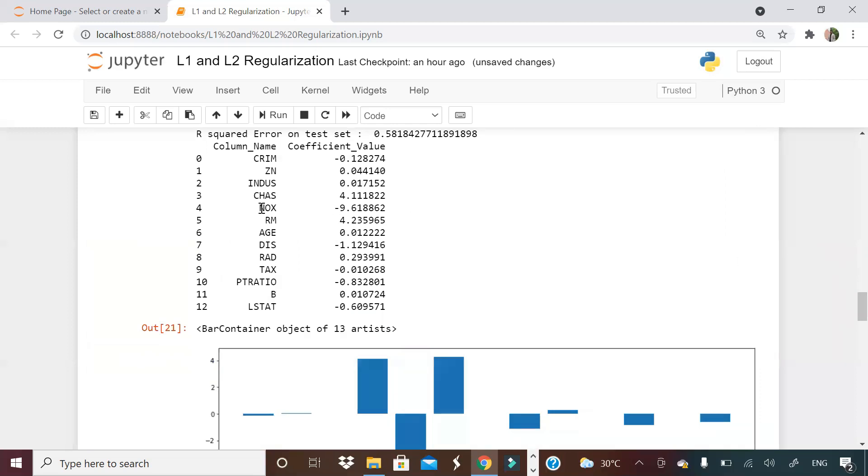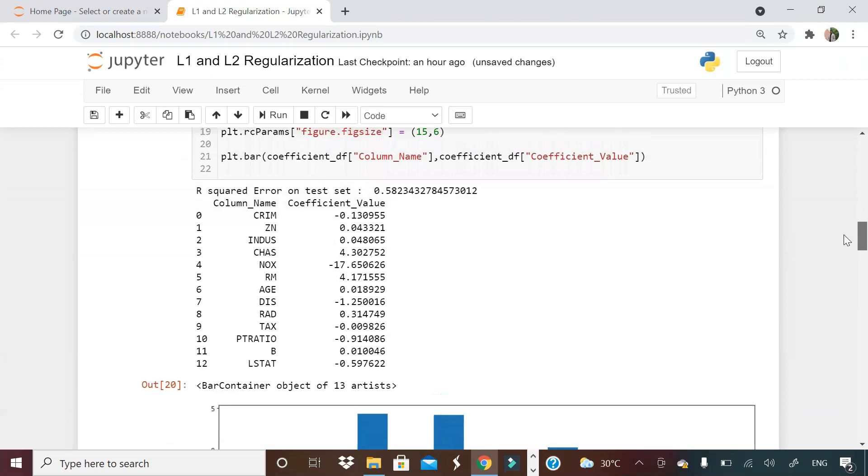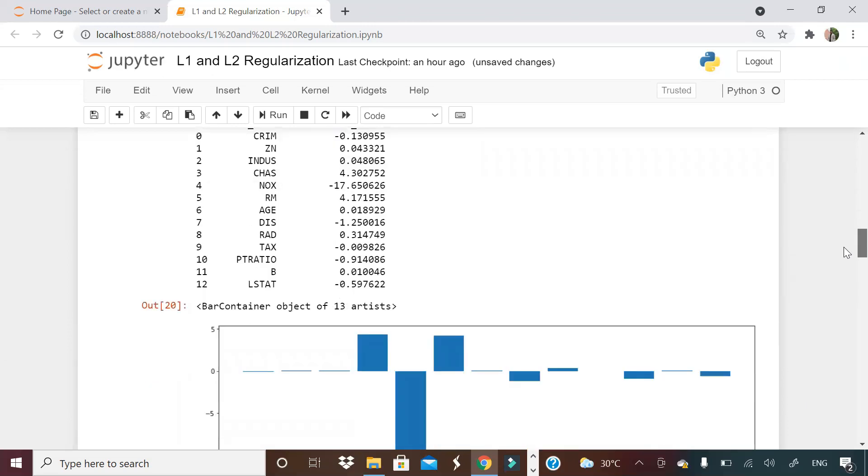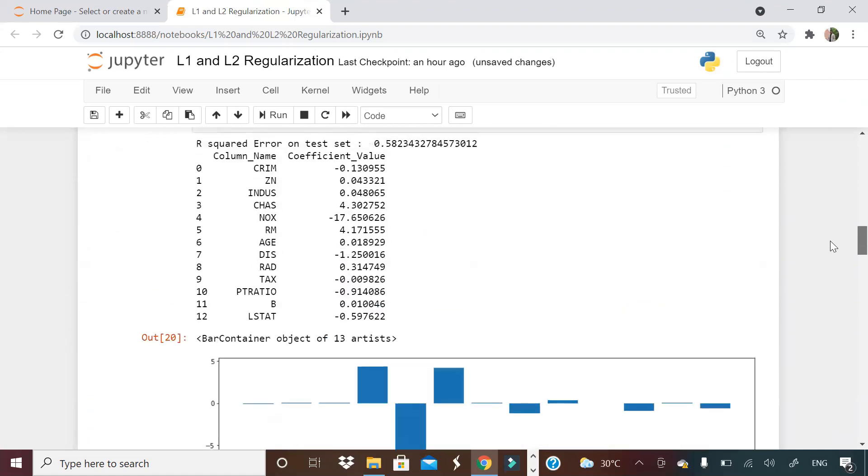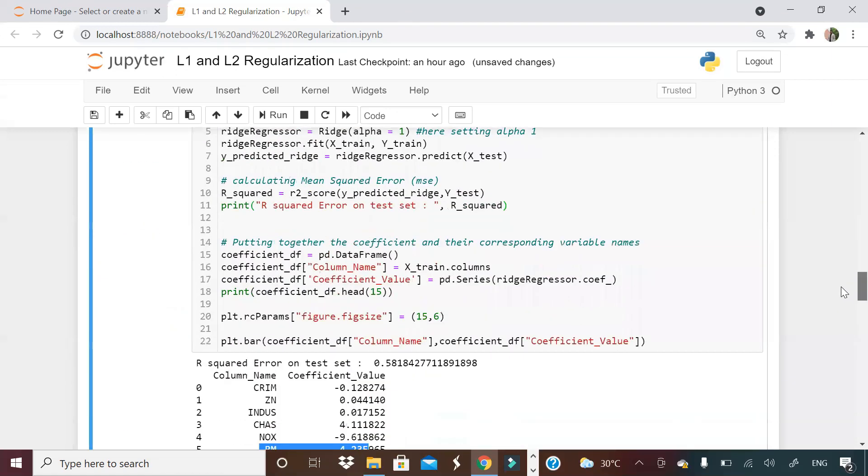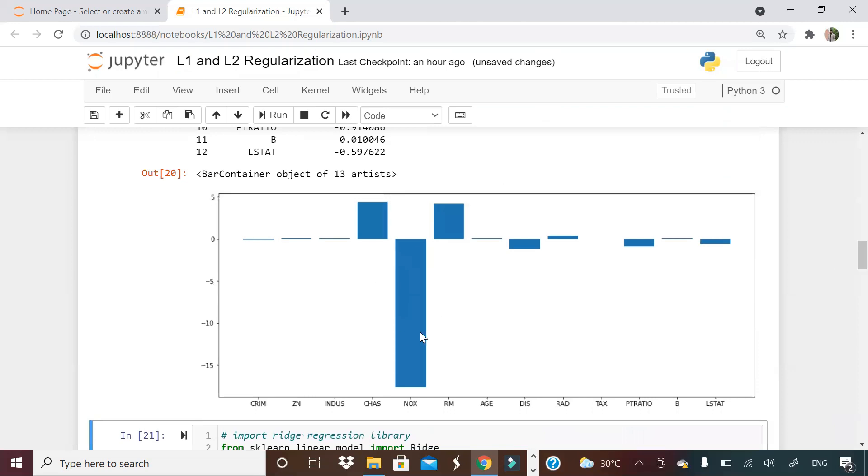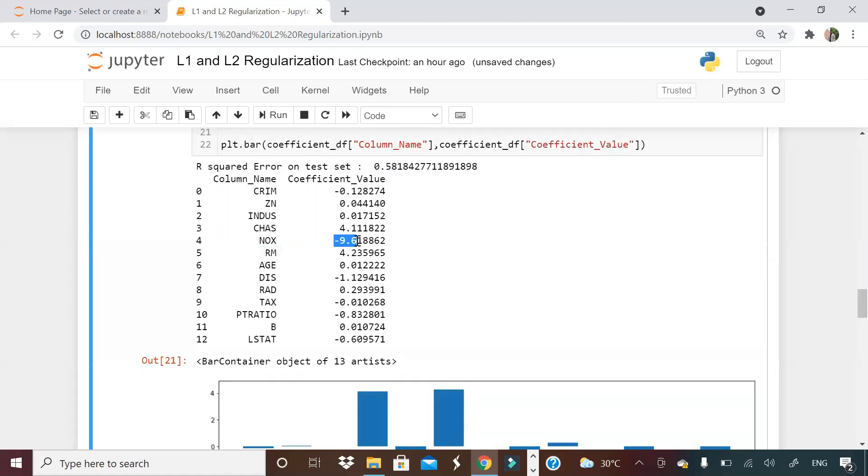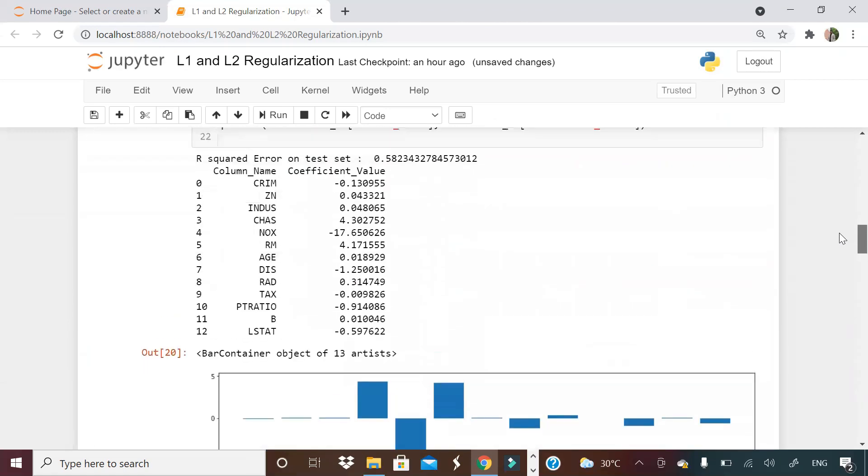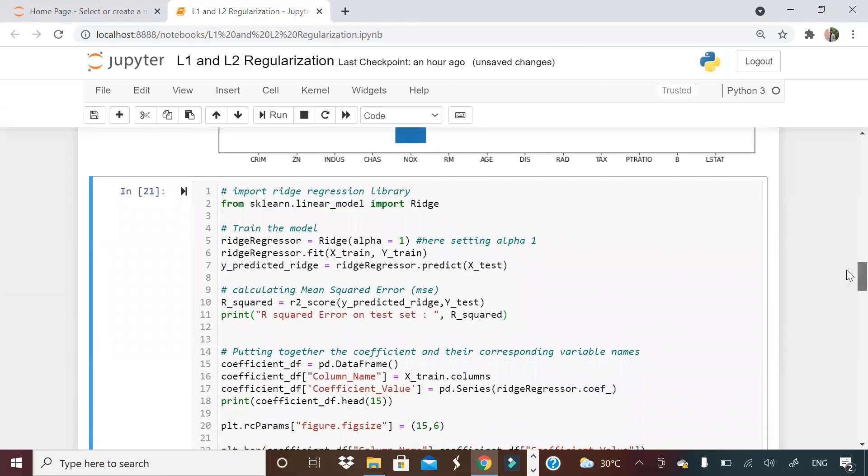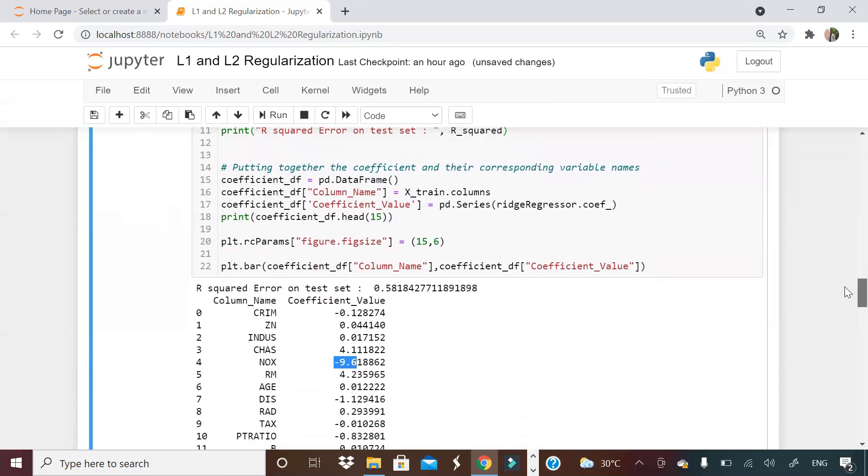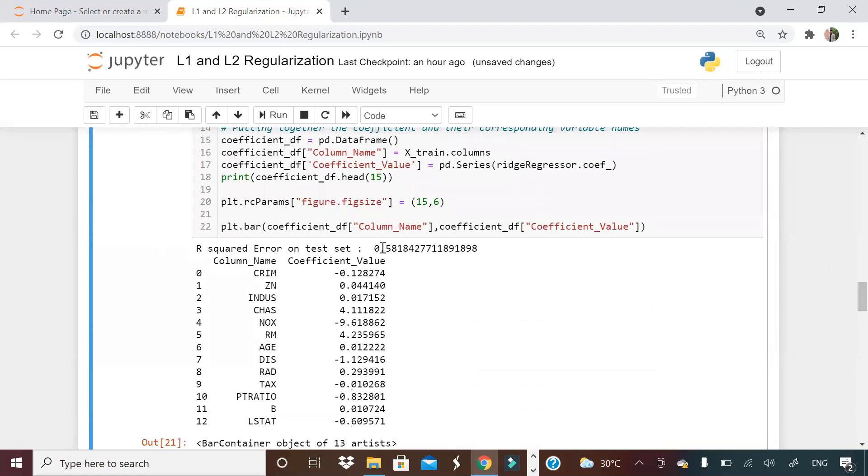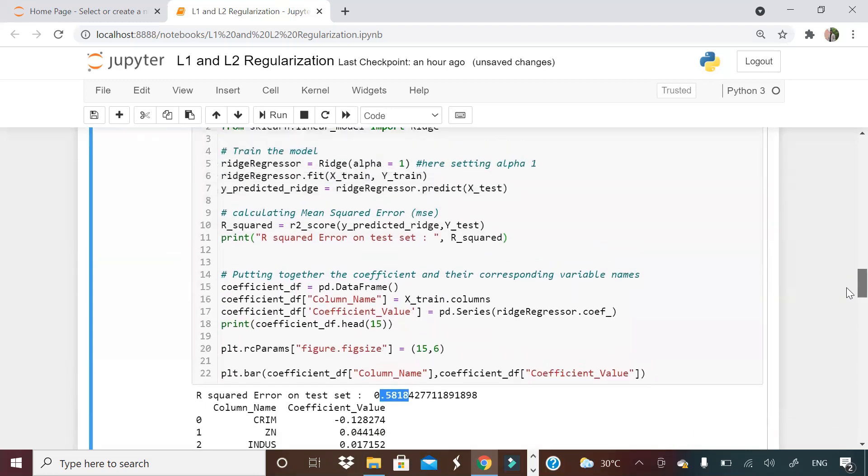Let me run that and see what happens to the coefficients. If you see here, NOx, which was previously minus 17 has become minus 9. CHAS is 4.11. RM has reduced little bit, RM is 4.23. But one thing we need to see here is the variable which was strongest, NOx, that has reduced significantly. That is the difference when you run a regularization model. What happens to model accuracy? It remains more or less same: 58 was there and 58 is here also. Though the model accuracy is not changing by huge margin, the coefficients are changing. It is happening because we are penalizing for the larger coefficient. That is what alpha does.